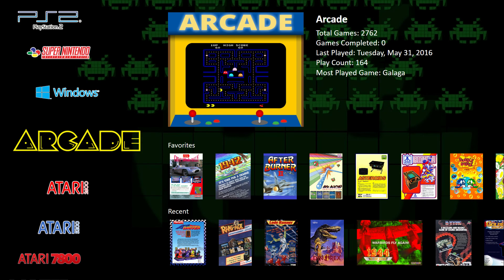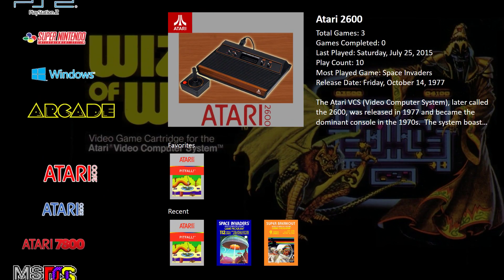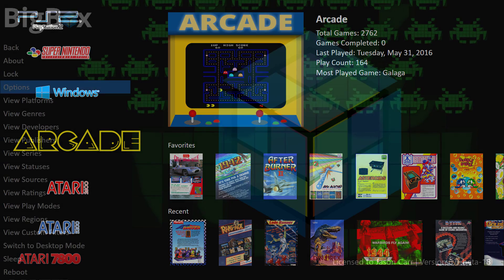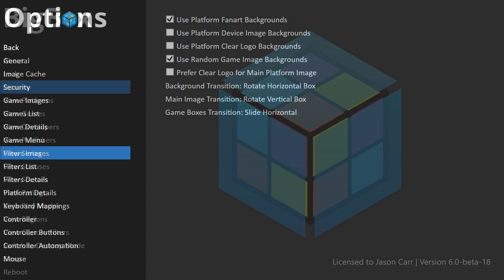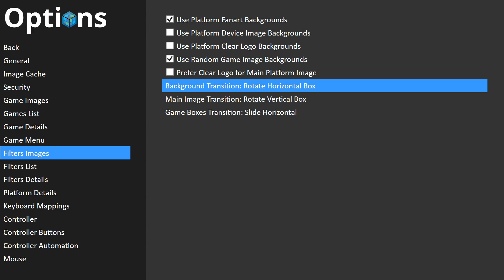We have the game details up top and we have the boxes below for the favorites and the recent. All those separate animations can be tweaked to a whole bunch of different options. Let's take a look at some of those options for the transitions.